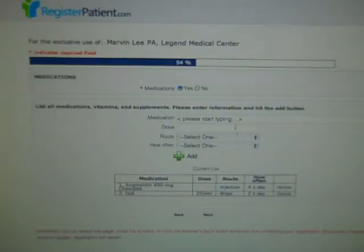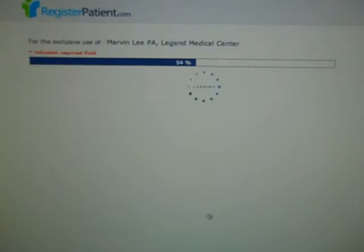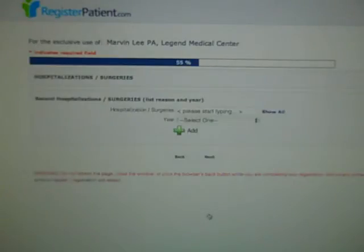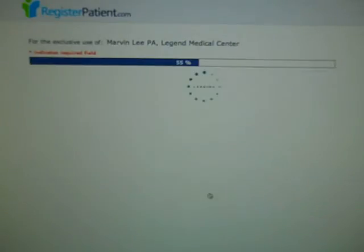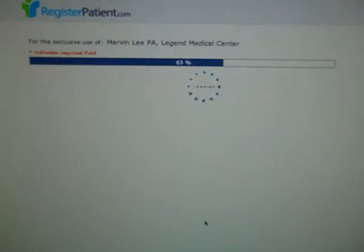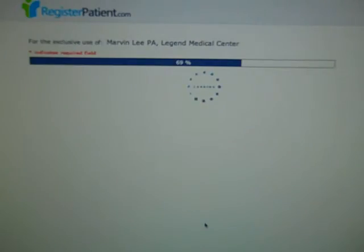Any medications the patient is currently on — the dose they're taking, the route, and how often they're taking the medication. Any recent hospitalizations and surgeries are also captured. There's a family history section, a social history section. Even though the form might seem a little long, it is fully customizable — the practice and the doctor can indicate which fields are mandatory for that specific practice.